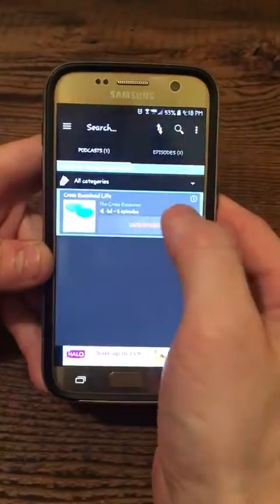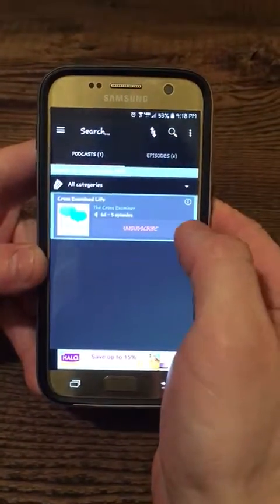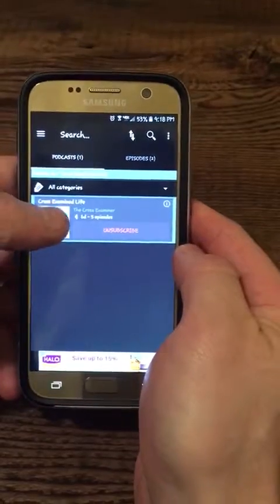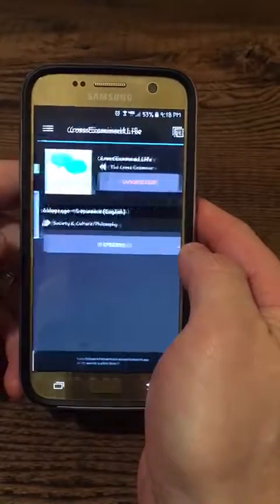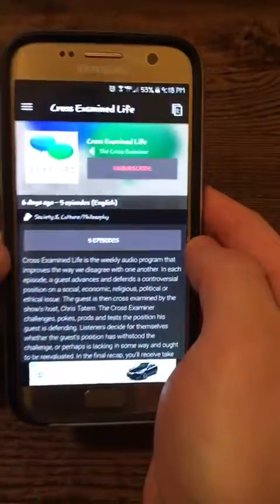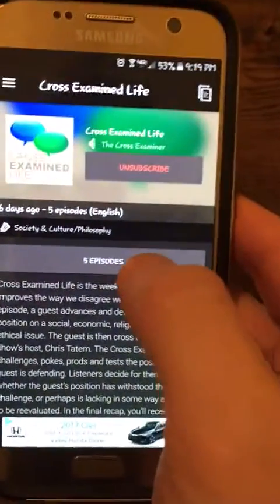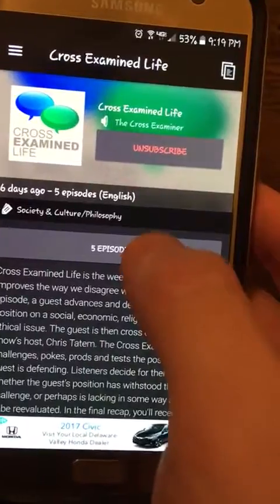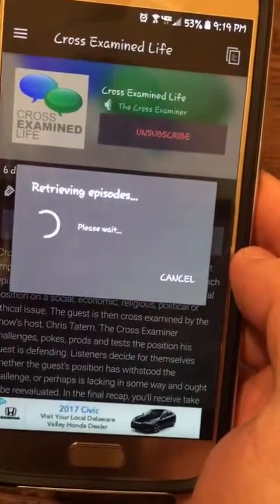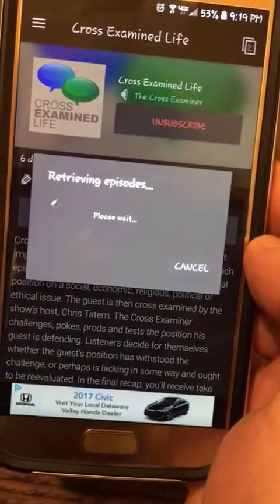I'm going to click subscribe. I'm subscribed to that. And if I want to see details, I'm just going to click on the picture there, just like that. I can see that there's five episodes, and I'm going to click on those five to see each individual one.